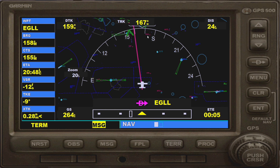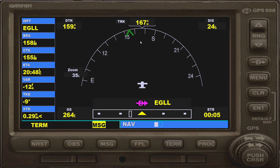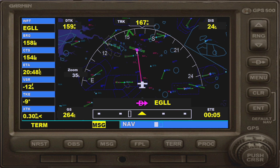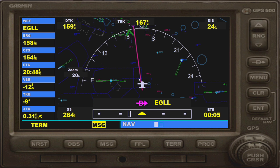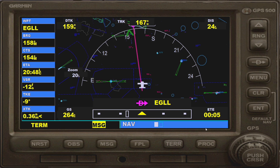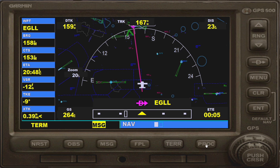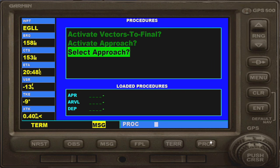That's Heathrow there, which you can just about see on the map. And I've got this flight plan that I just set up. To set up an approach, you go to the procedures page, which is this button here — P-R-O-C, for procedures.